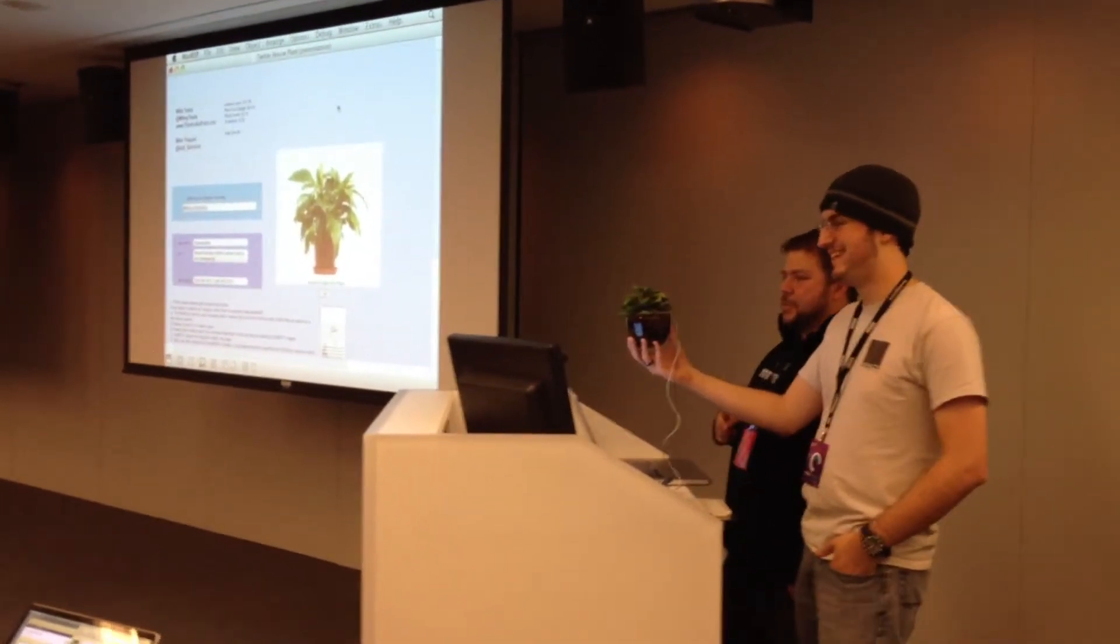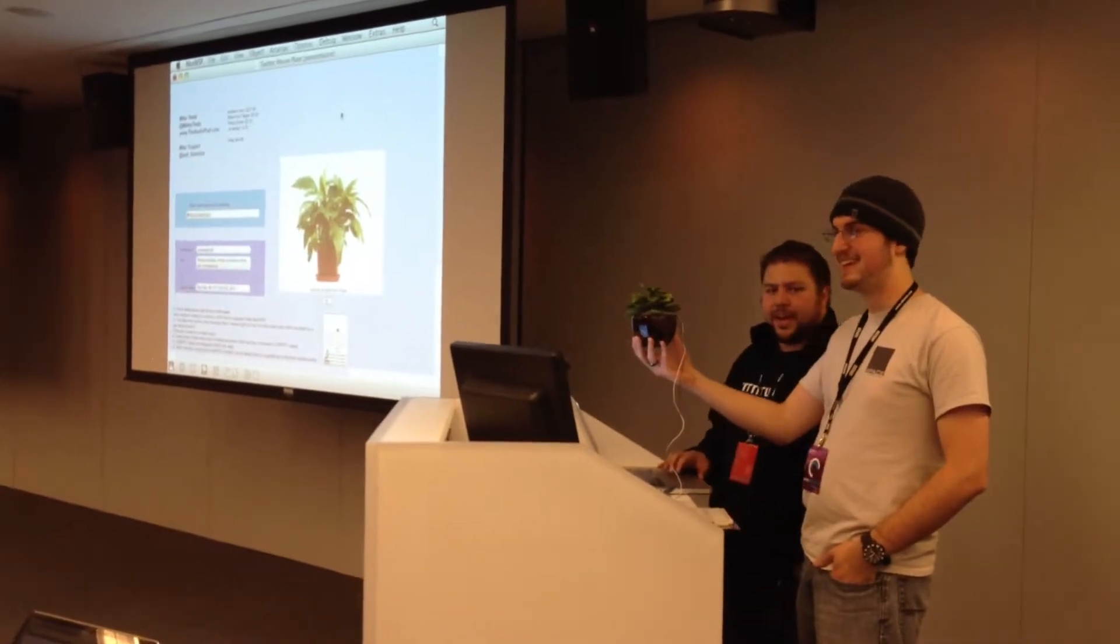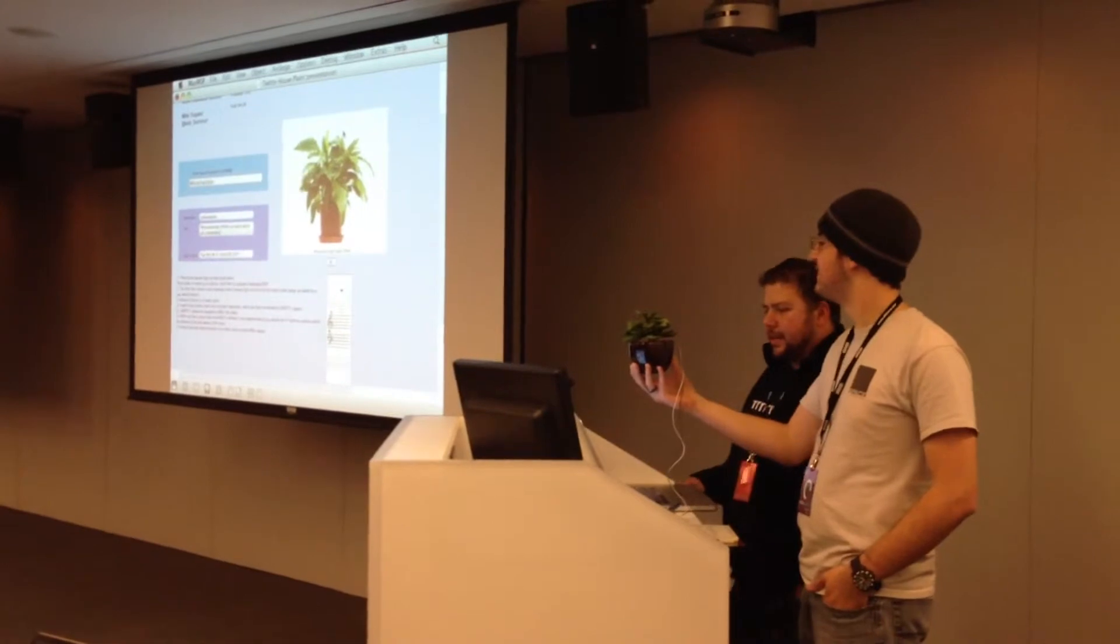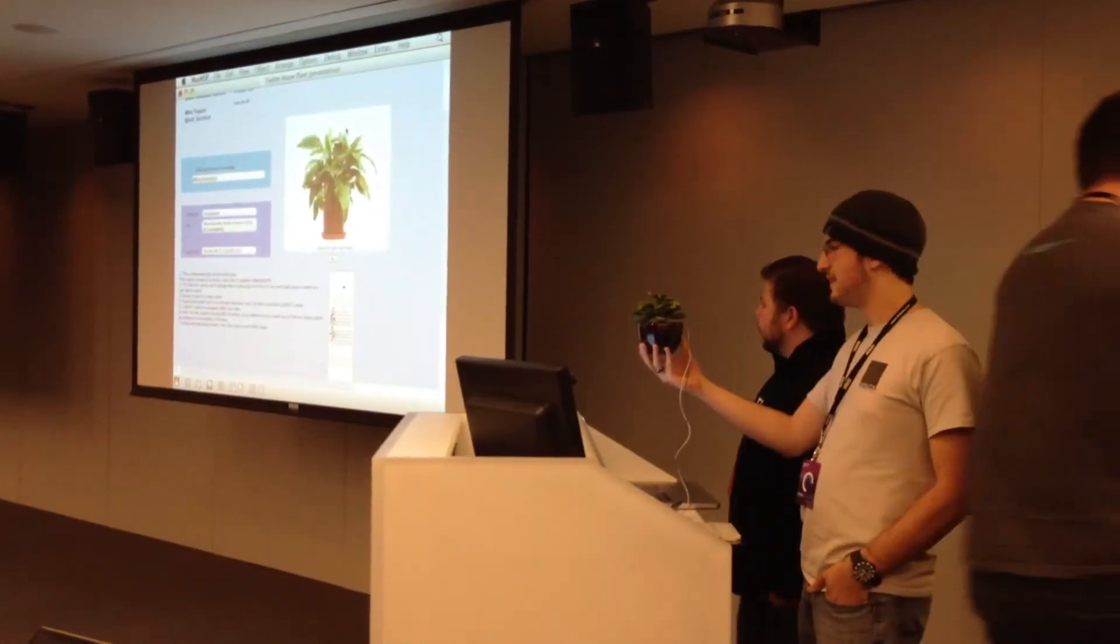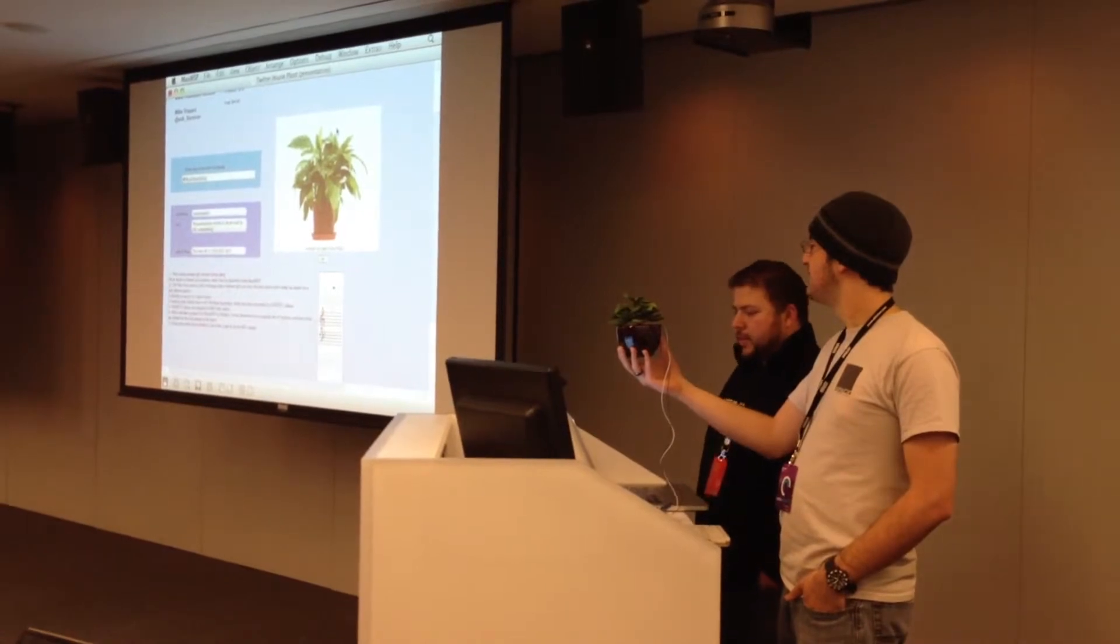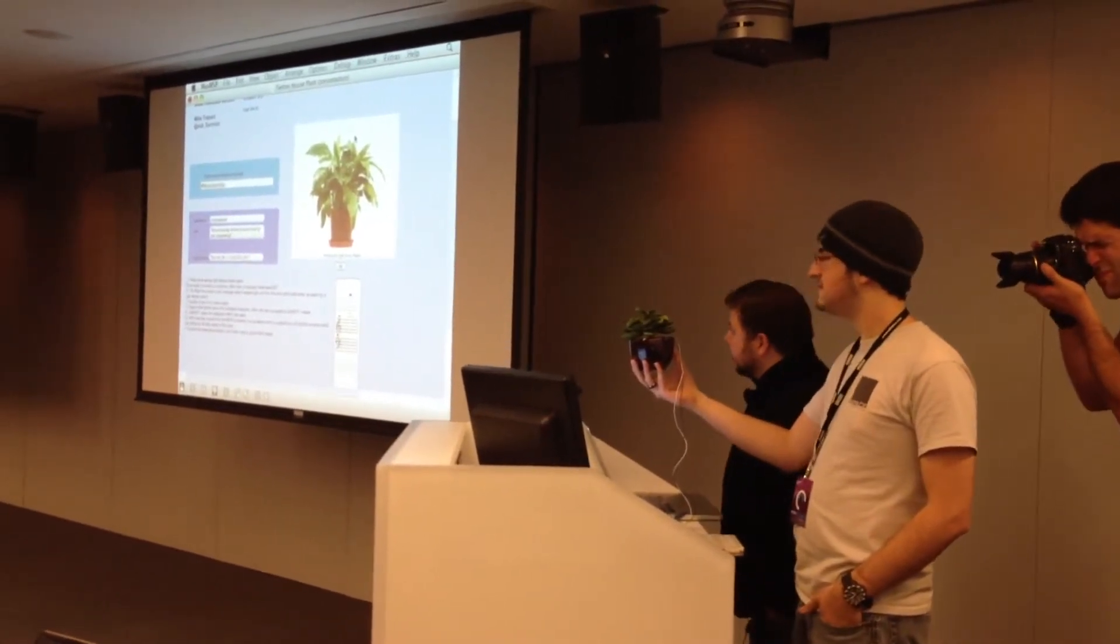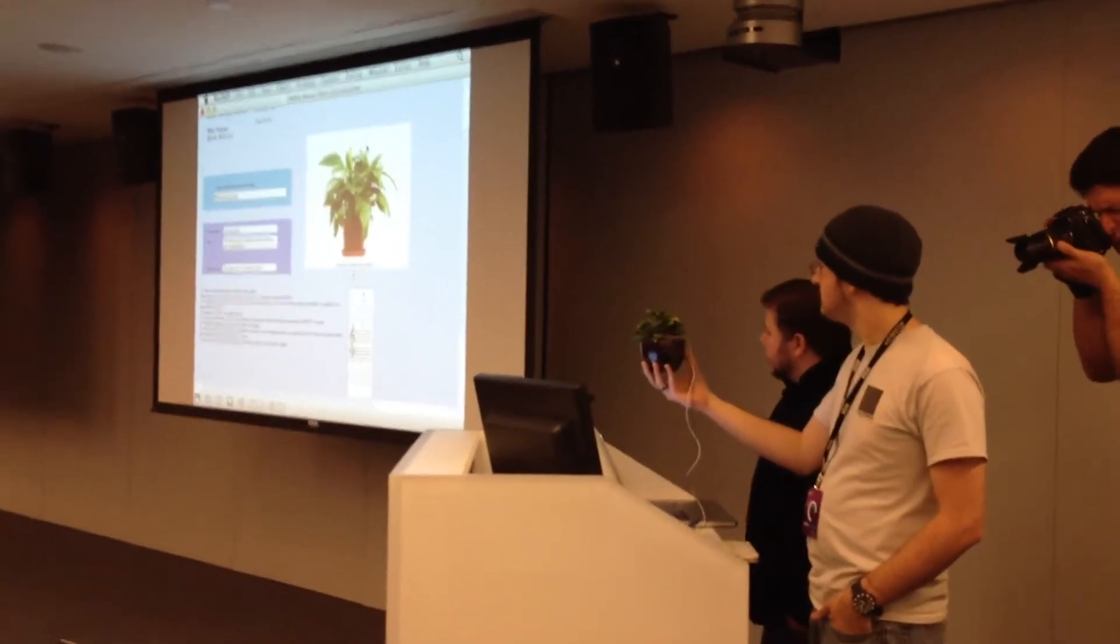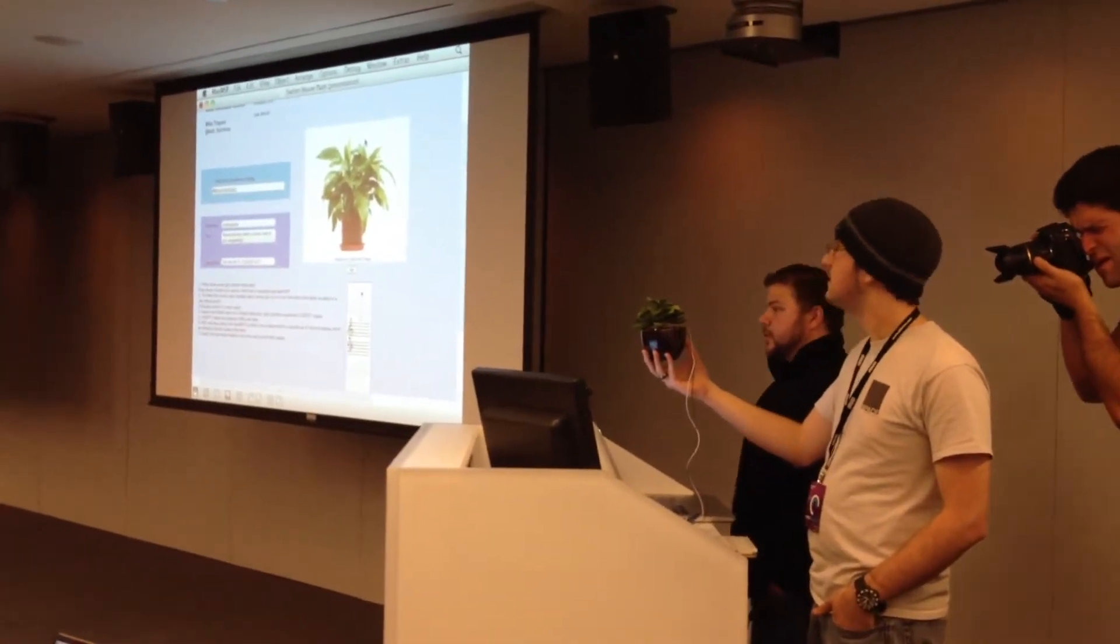So what we decided to do was we took a photodiode and we put it inside a plant. And what we're doing is we're actually having that photodiode turn on and off a Max patch, which then pulls in a search engine from Twitter. And then the Twitter body text of the Twitter message is then changed into musical notes.